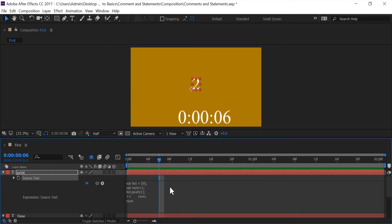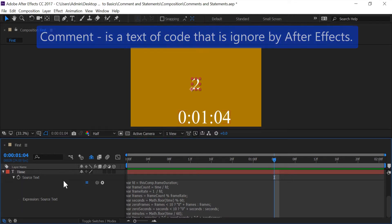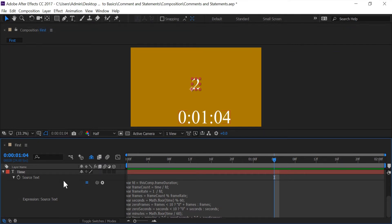So next I want to get into talking about comments. But before we go into our time layer I just want to explain what a comment is. A comment is a text of code that is ignored by After Effects. And the reason why you probably want to use a comment is to communicate with yourself code that is not easy to understand or code you might forget after walking away from a project for a very long time.